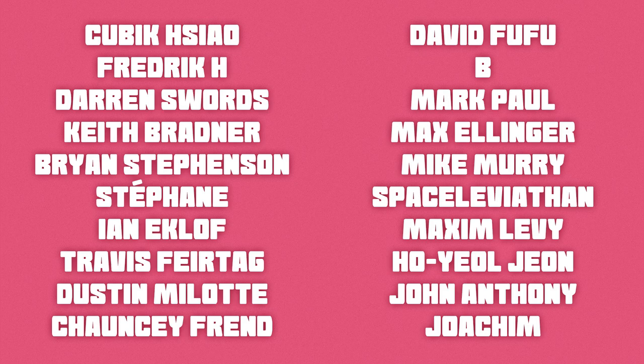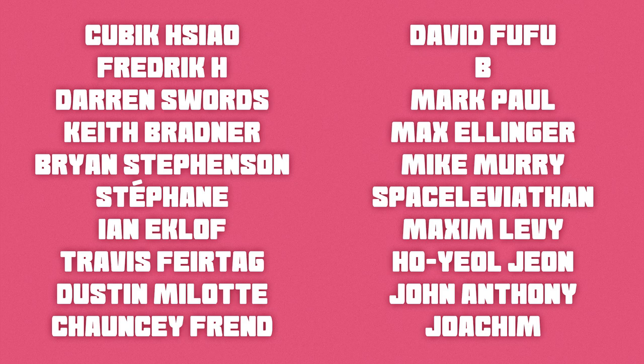Space Leviathan, it's a pretty dope name, Maxim Levy, Ho-Yul Jeon, John Anthony, Joachim, Luke Simmons, Veronica Flint, William Yarra, Chromie, Marcel C, Christopher Bradford, Todd K, Thomas Charles Hartwig, and James McGill. That was a really long list.